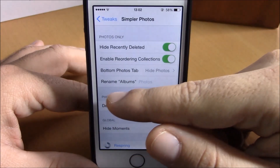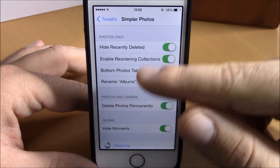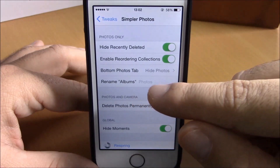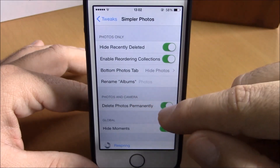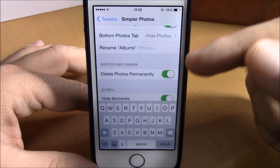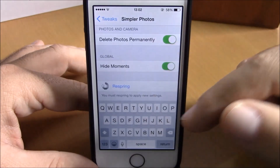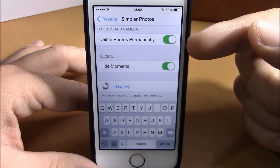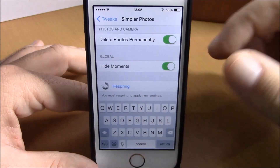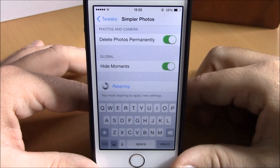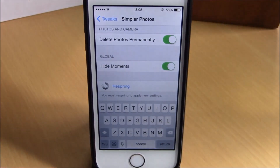If you go back, you can rename the albums to anything you want — just tap here and enter any name you want. Lower here you have delete photos permanently. If you enable this, it will delete the photos completely from your device and won't send them to the recently deleted album.